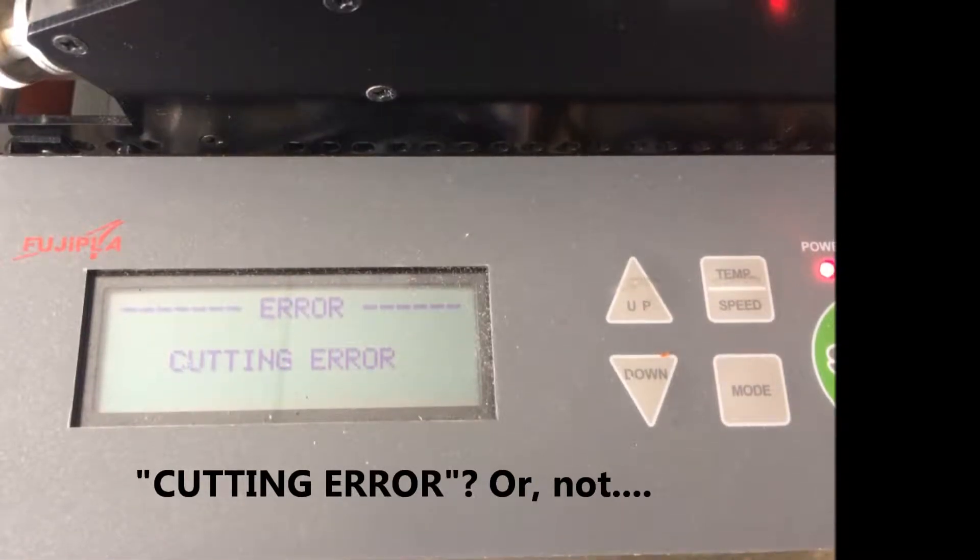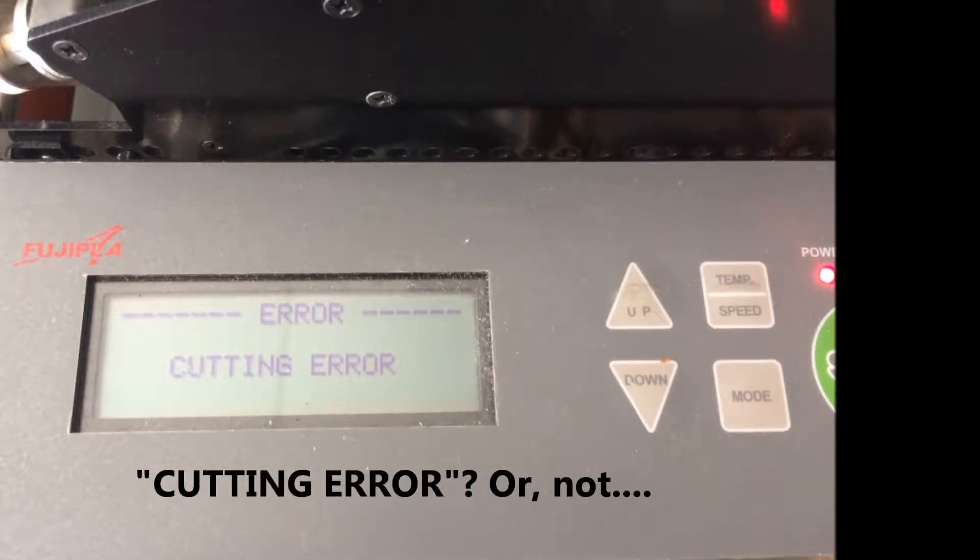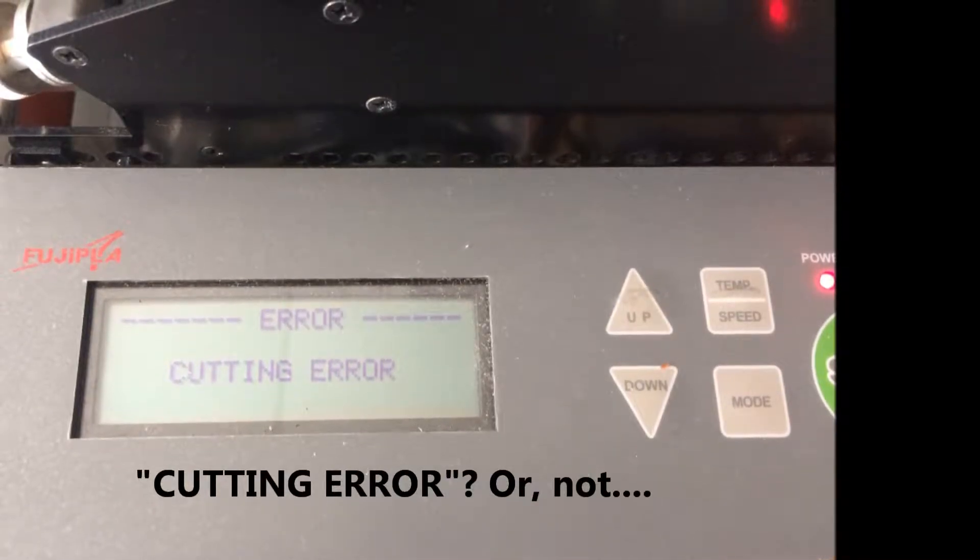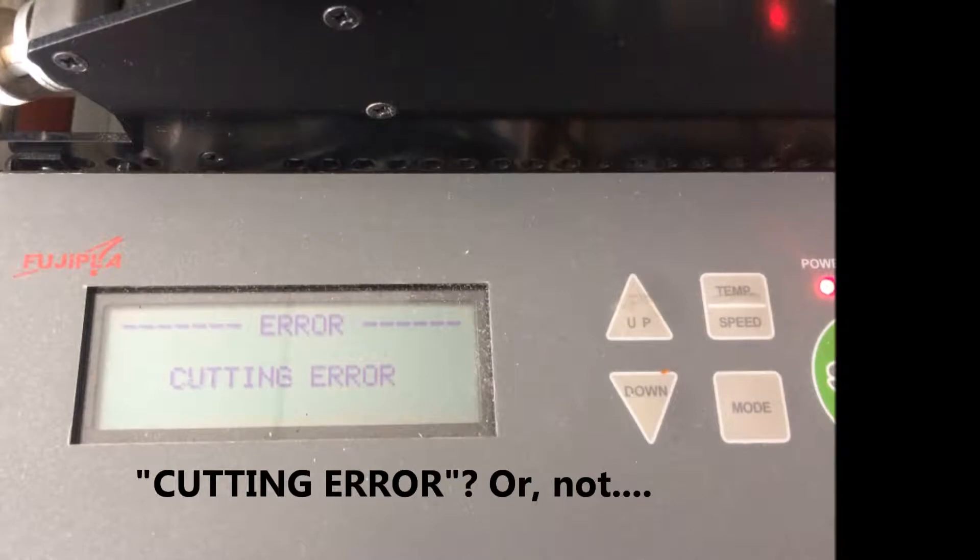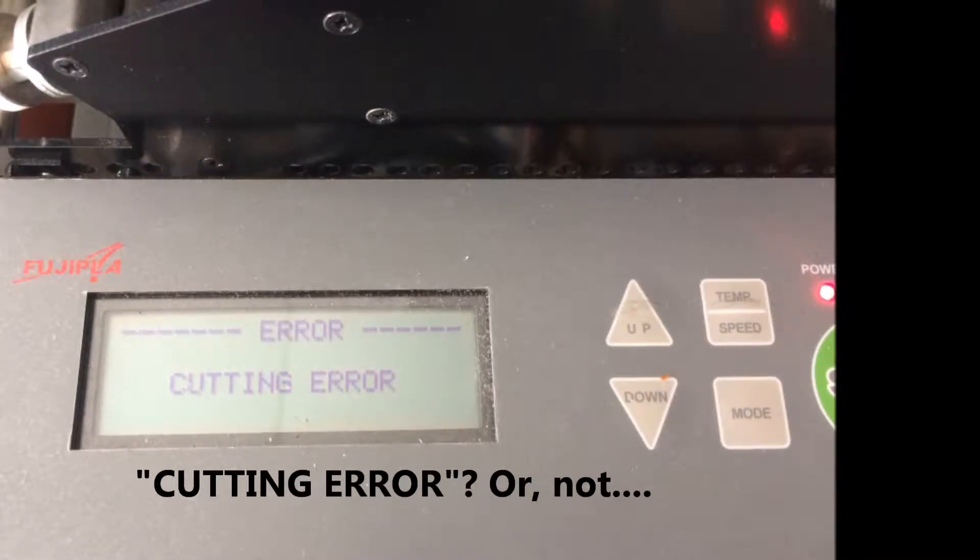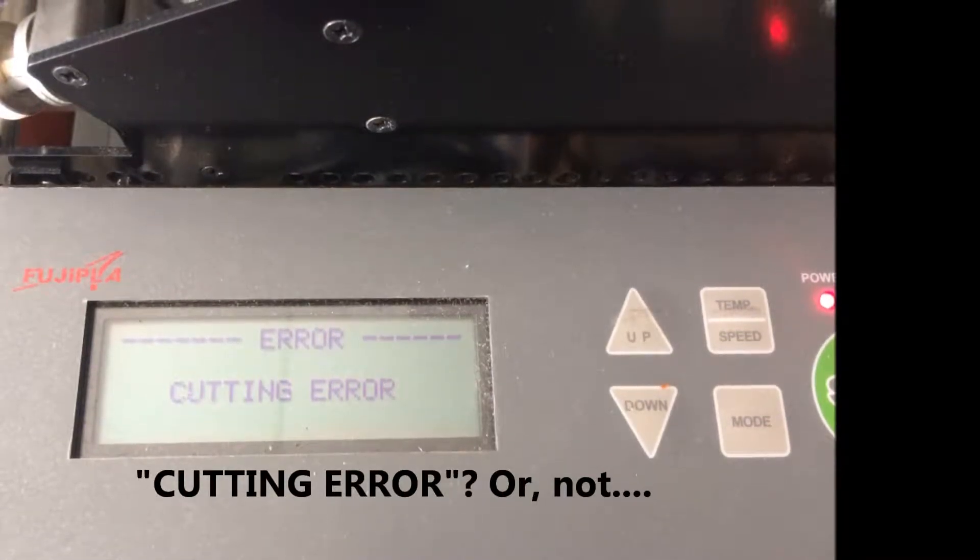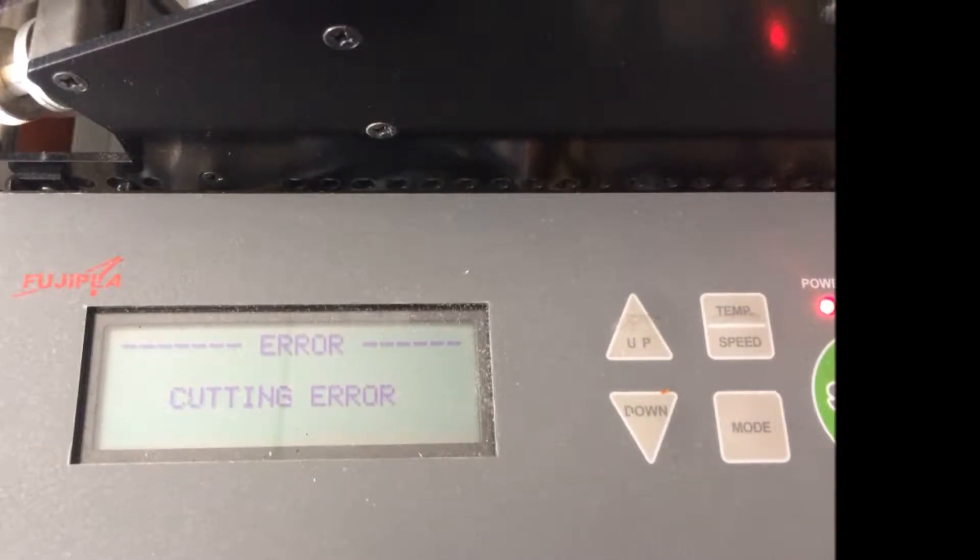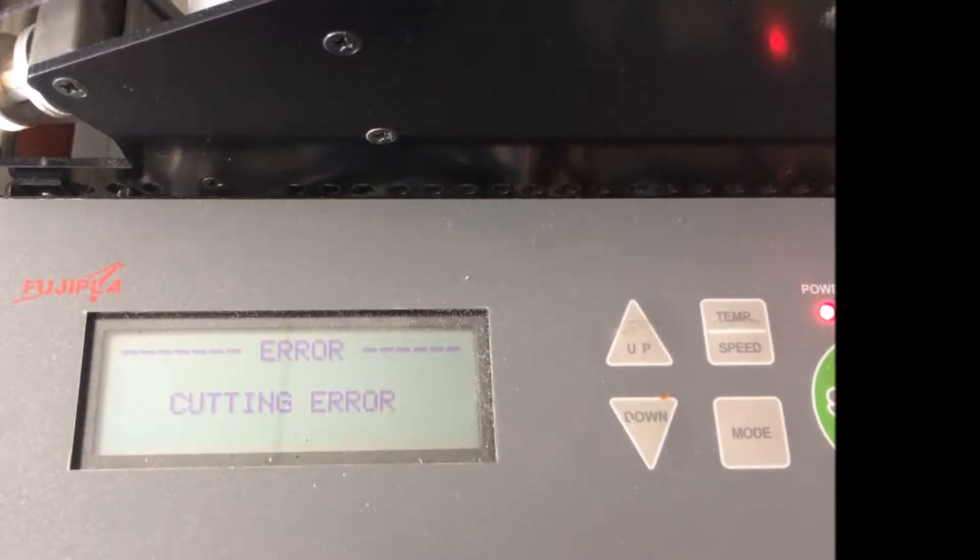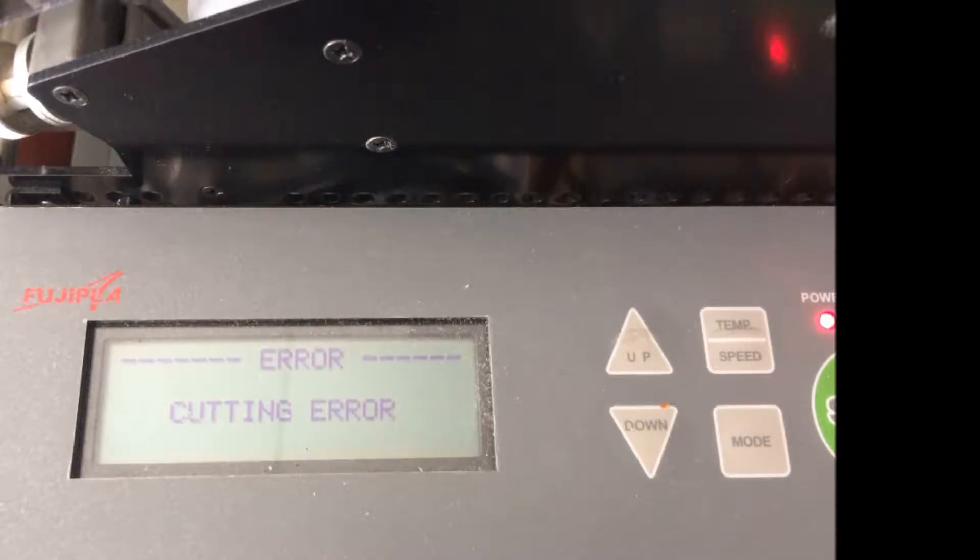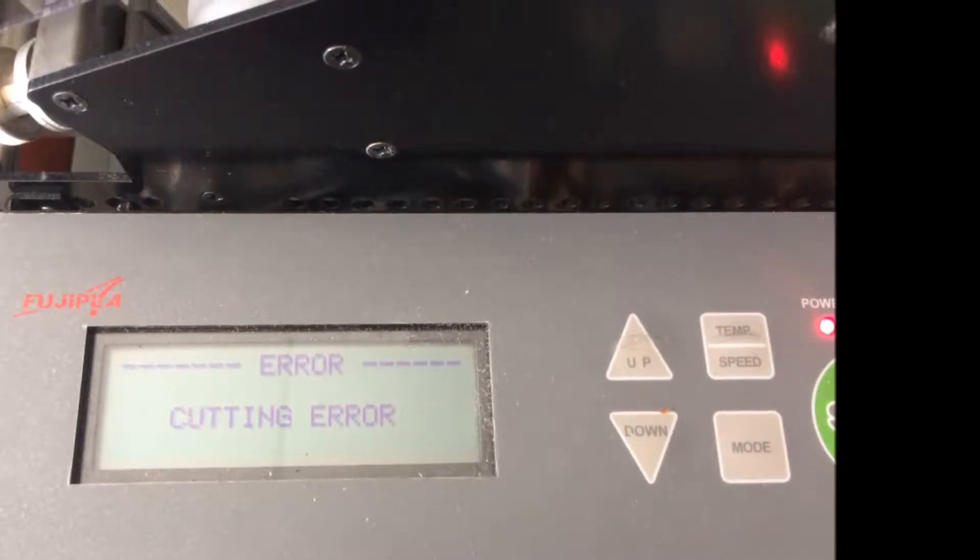The first thing we want to know is, are you seeing the words cutting error on the screen or not? If the operator or servicer is seeing and experiencing the words cutting error, this video should be of interest to you. If you're having other cutting issues without this particular error, you'll find yourself on the other road, and I have other information I'd like to provide.